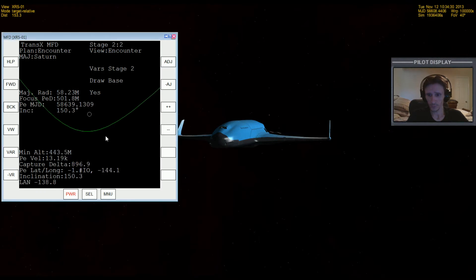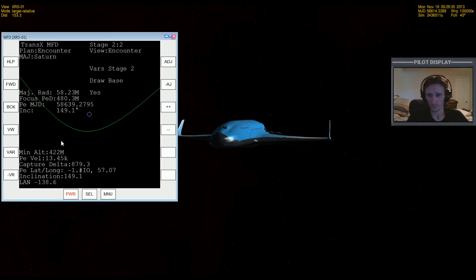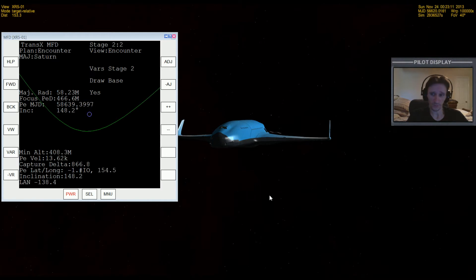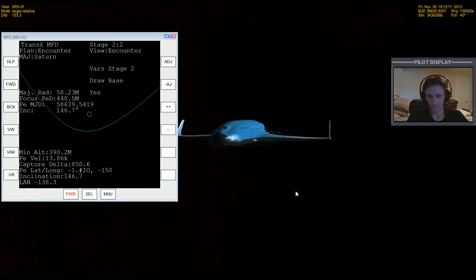So let's go forward and view our encounter and you can see it'll go back and forth. We might not need a mid-course correction, you know, who knows, because that burn was pretty spot-on.